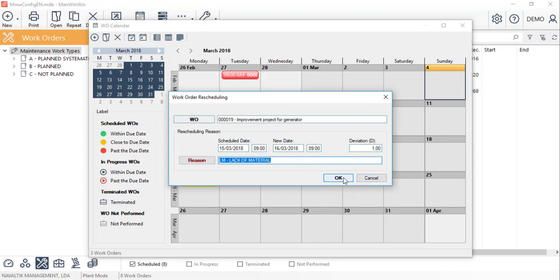If we don't want to fill in the reason, we can just click on cancel and the work order will be rescheduled.